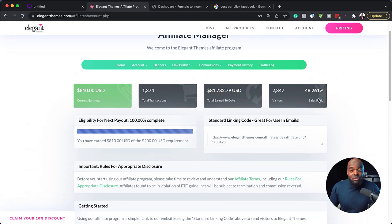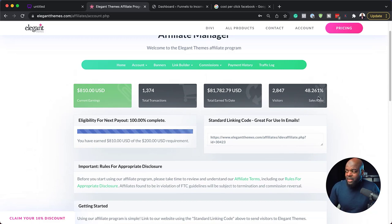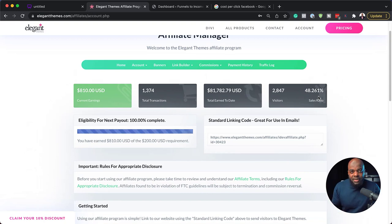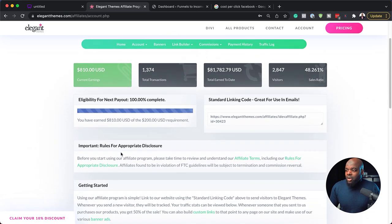So this is quite interesting and this is quite high. Over here, my sales ratio is really high. So basically what is happening here is people are going to using my link and almost 50% of them are buying. So this is quite high.